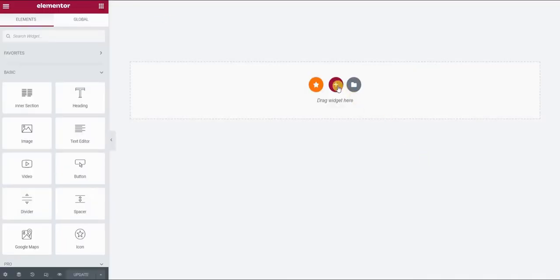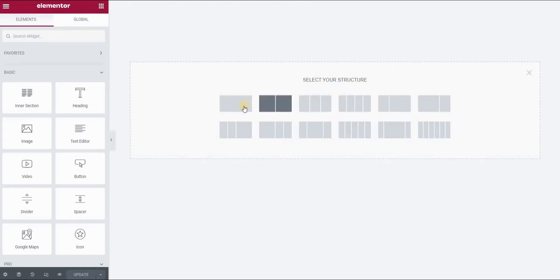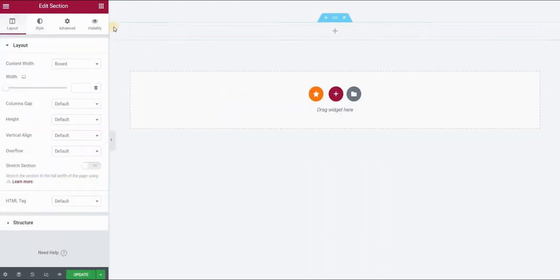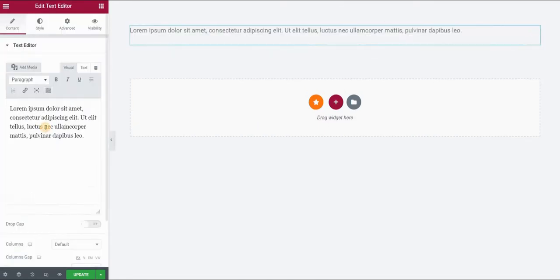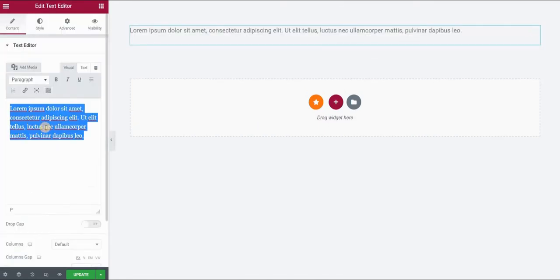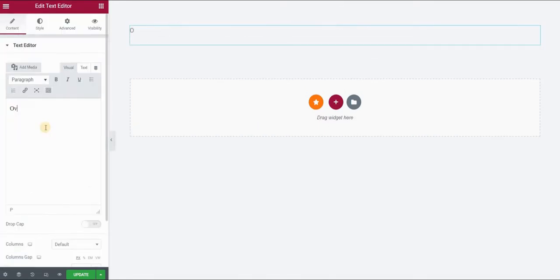I will start by creating a section. For this purpose, I will use a one column section. I will then use the text editor widget and drop it here. Let's type something here. Let's say overlay.